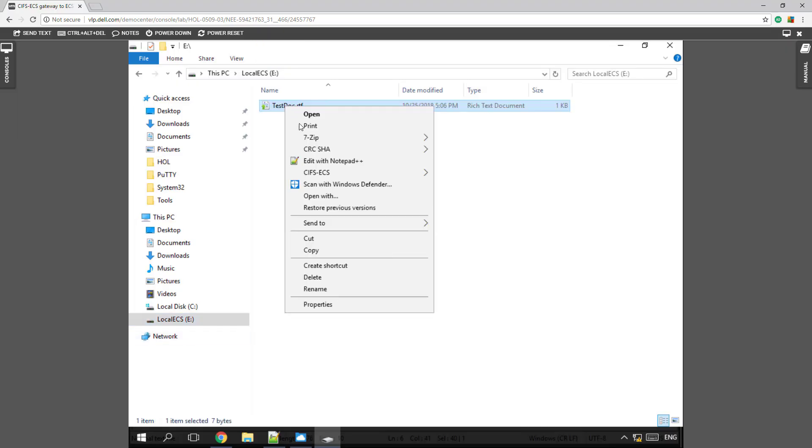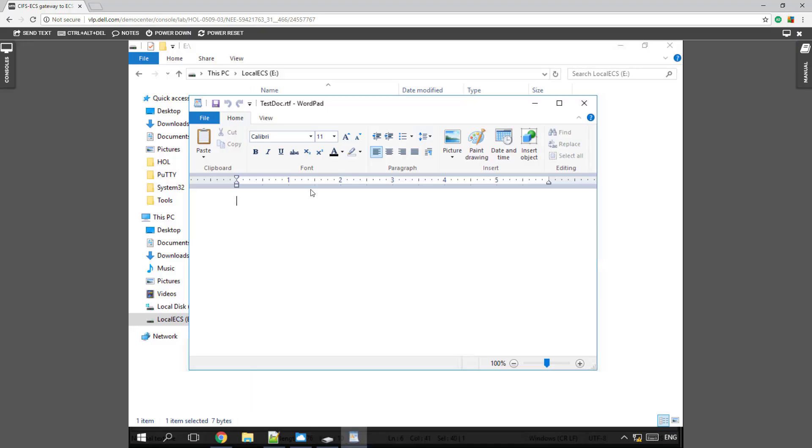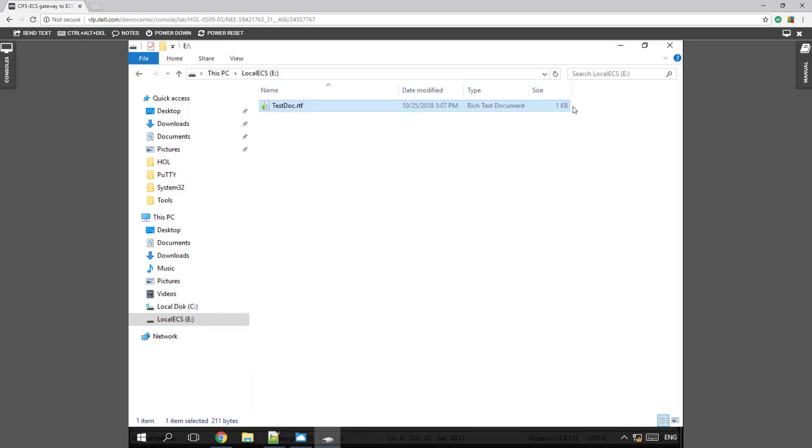So let's test this out by opening and creating a test document. It's going to test out our first document that we've uploaded to our eShare here on our local ECS.